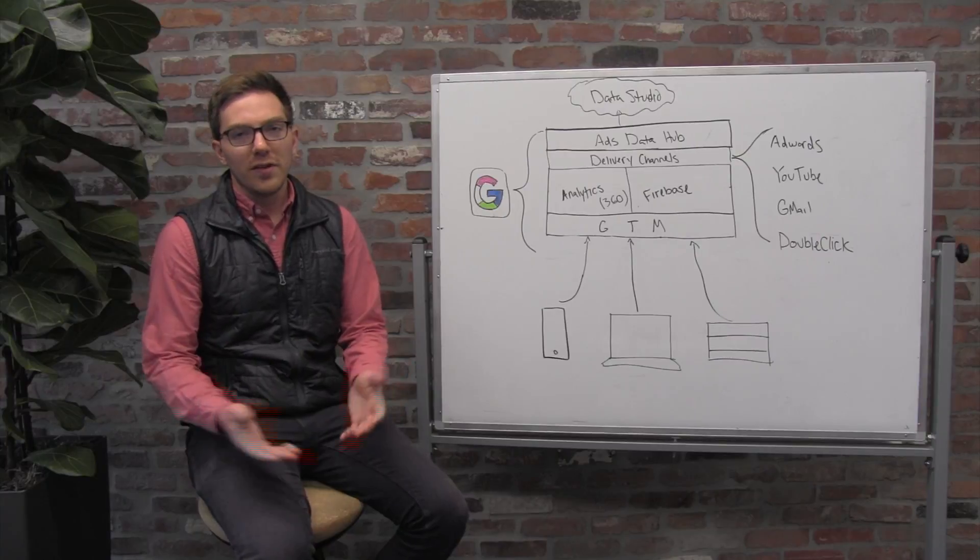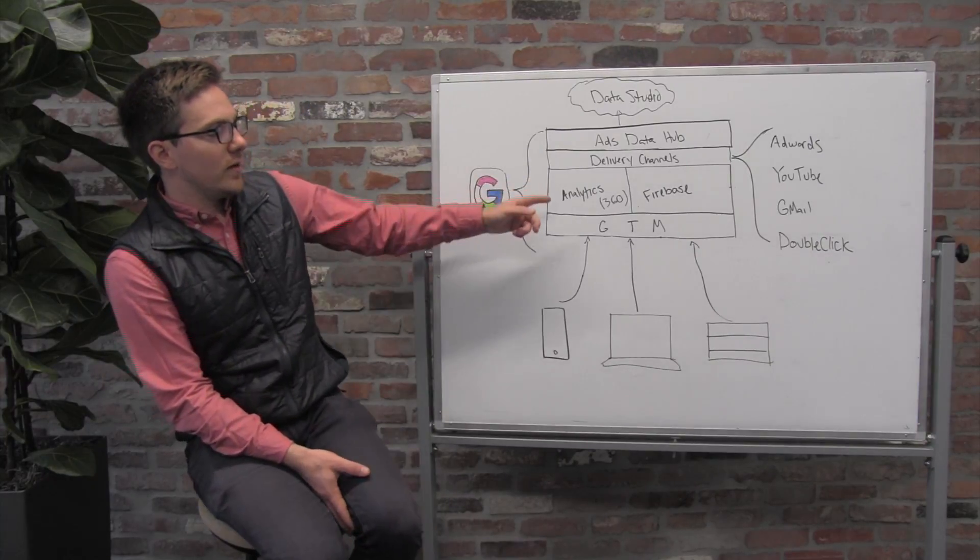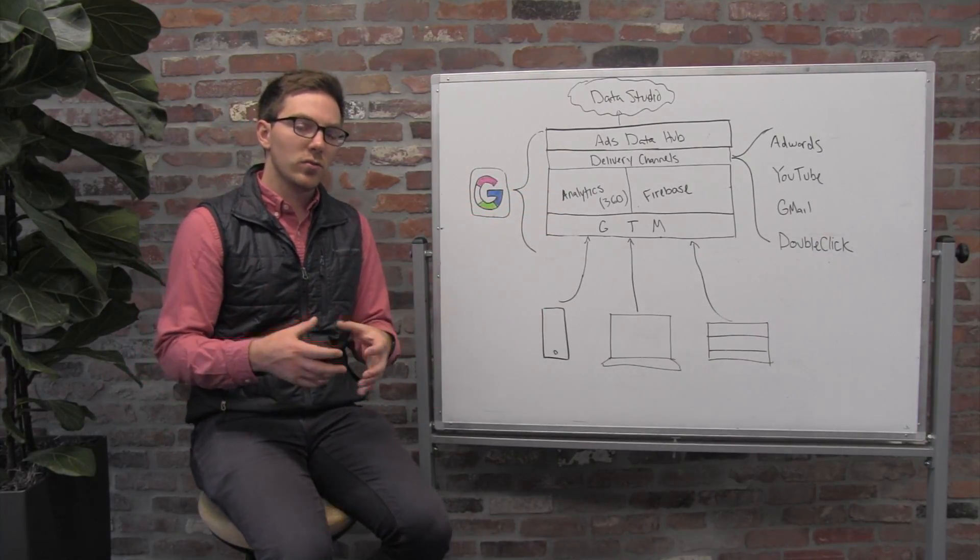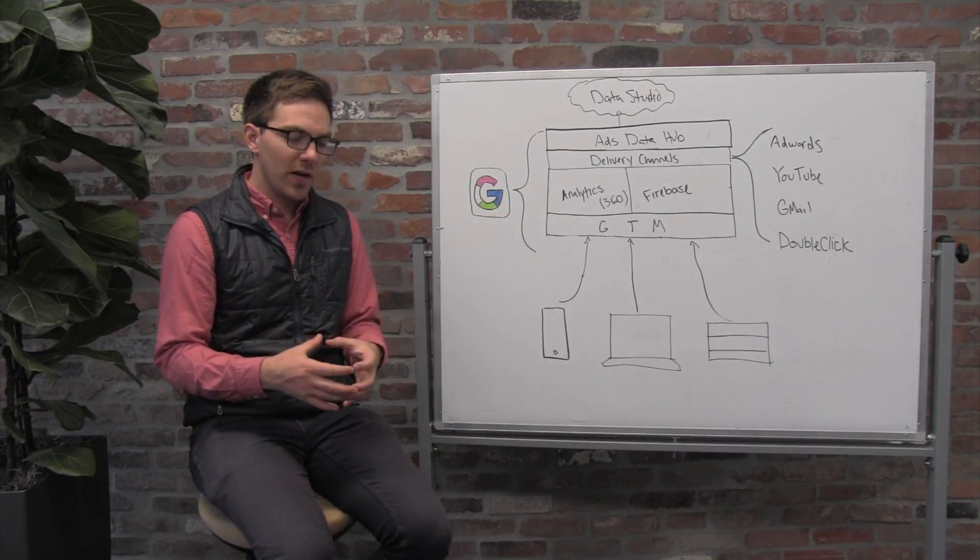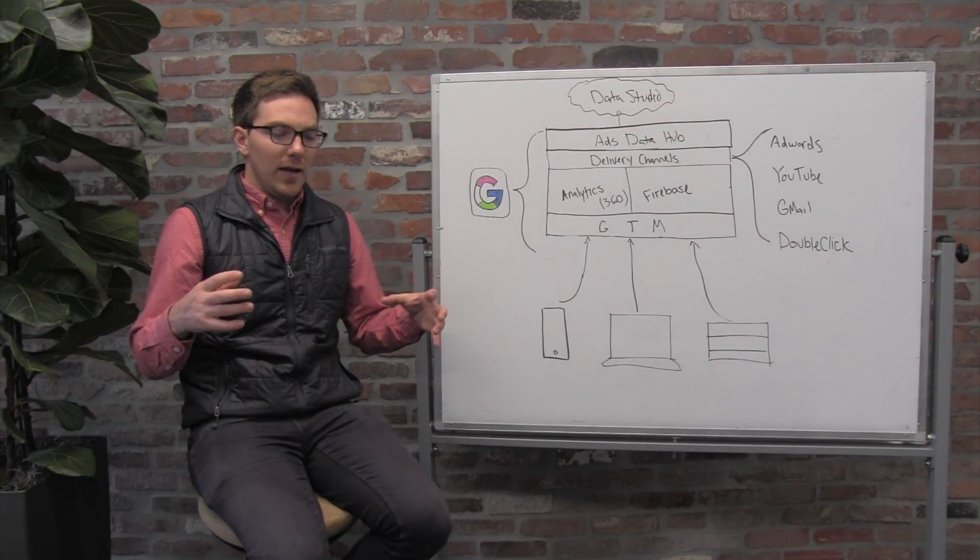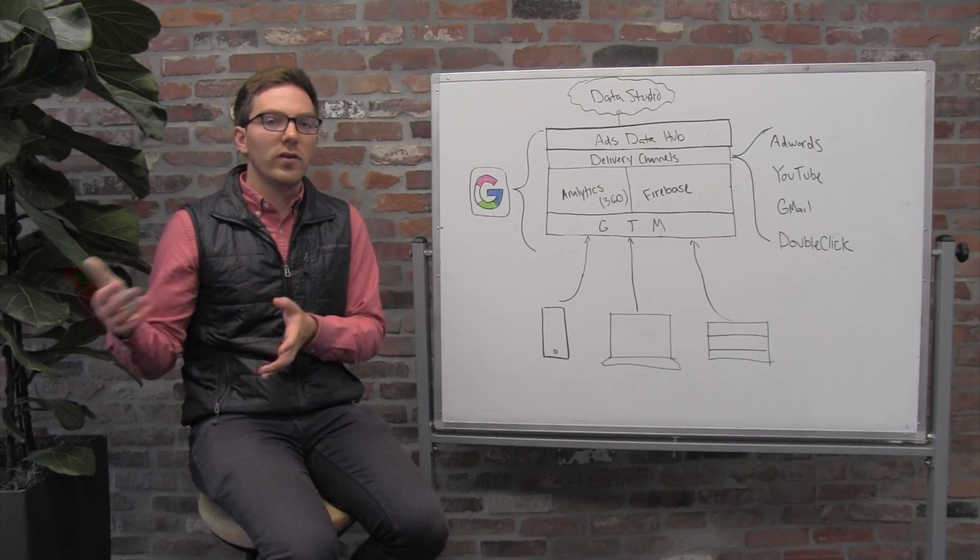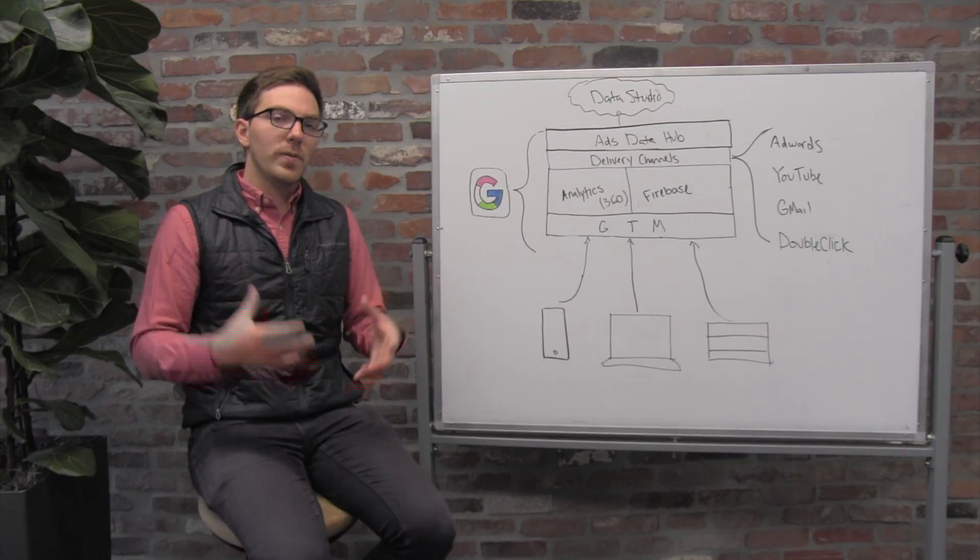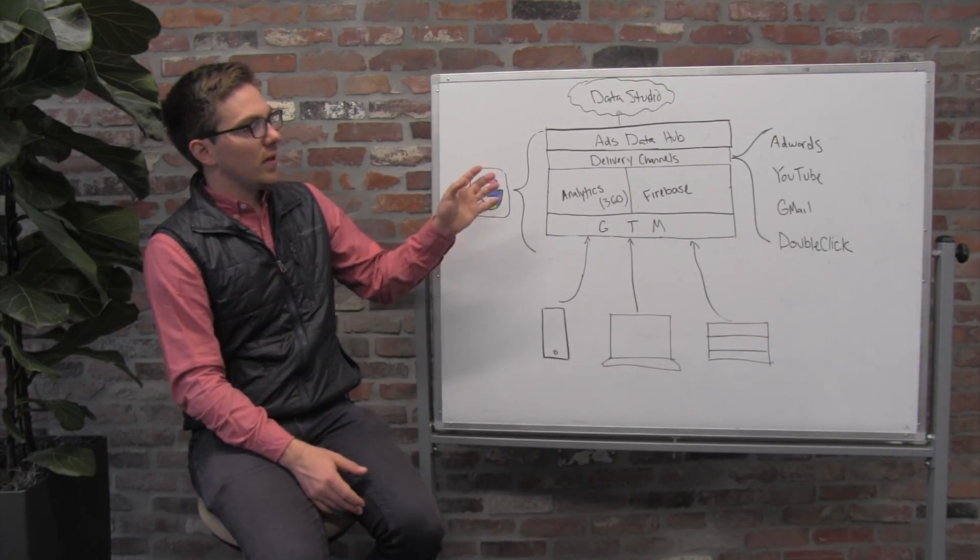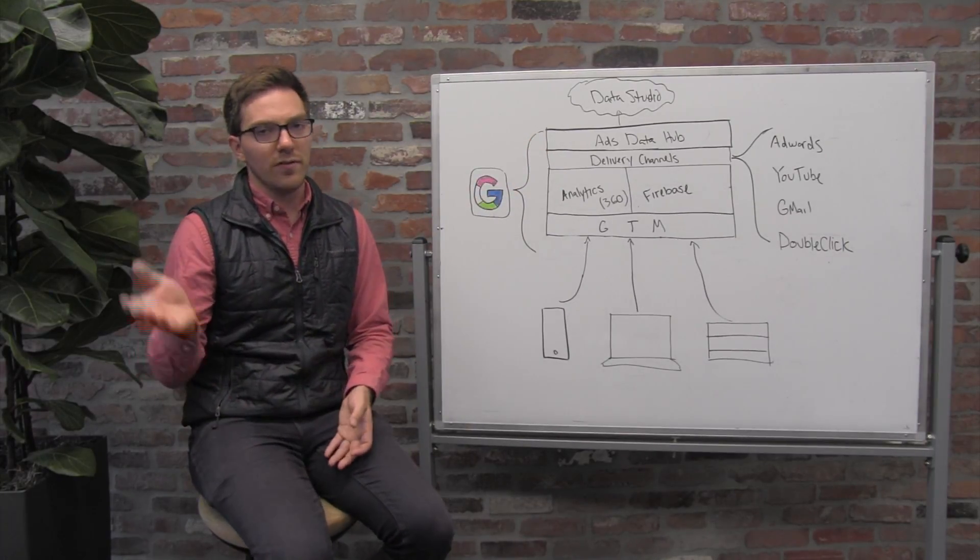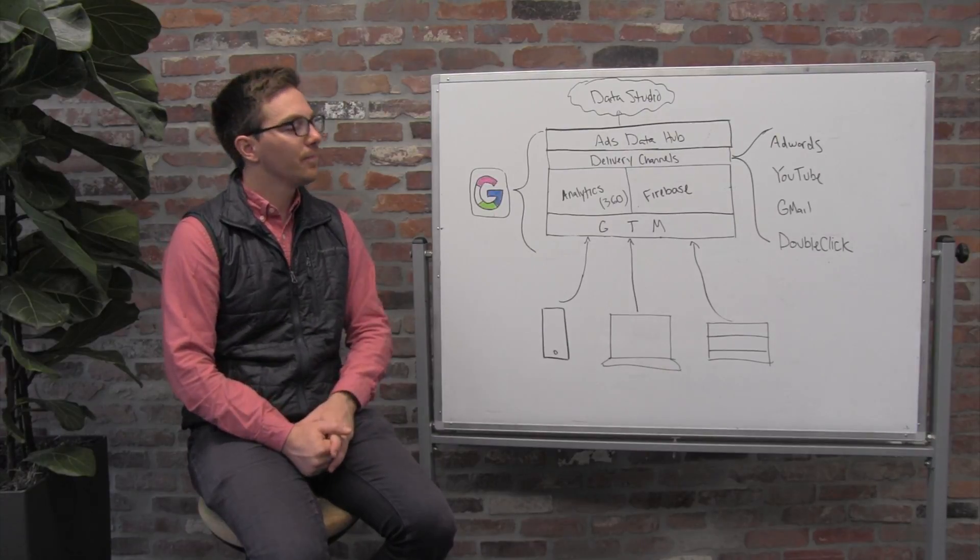Again, if there's one thing I could leave you with, it's always to start from your analytics tool or your customer data platform, or your data warehouse, really wherever you keep this data. Get a full picture of your customer and make sure that you think about these delivery channels just as a thin veneer on top.